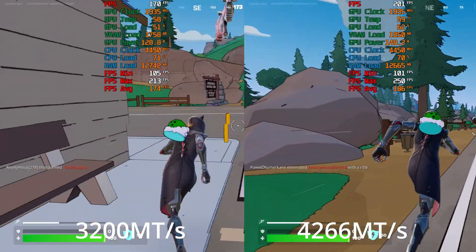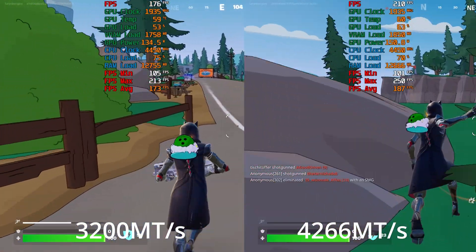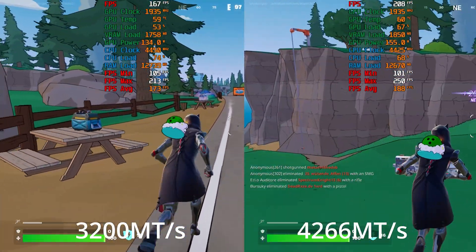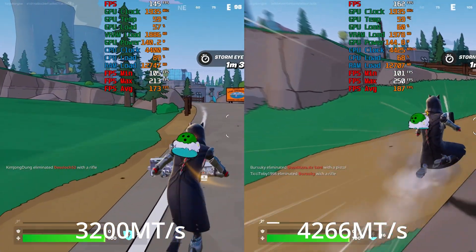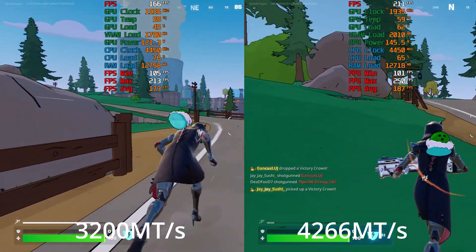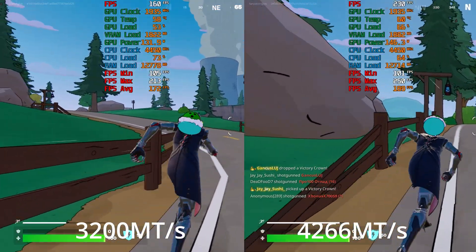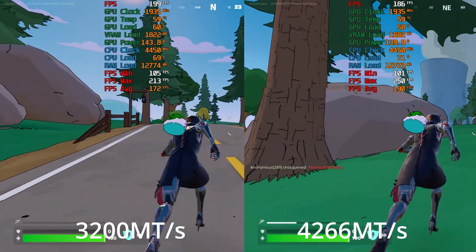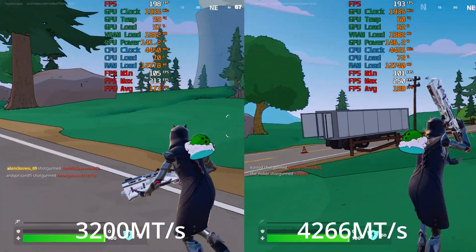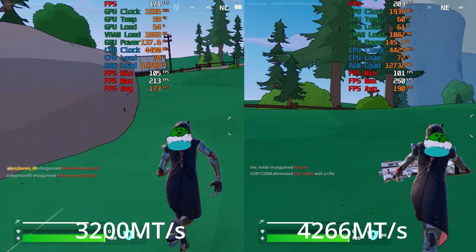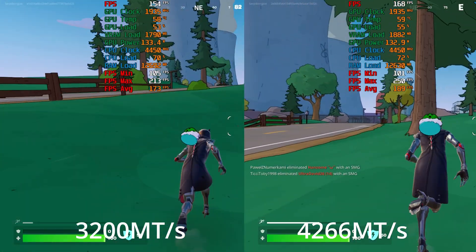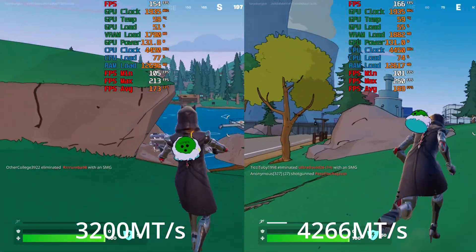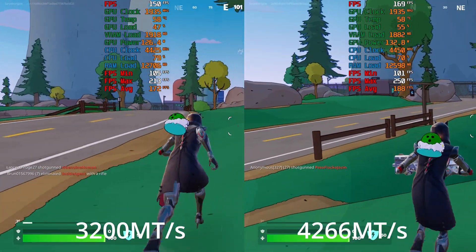The memory controller on these CPUs - the 5500, 5600G, 5700, and 5700G - these monolithic architecture processors have a different memory controller and this memory controller allows for these RAM speeds. There's no other 5000 series CPU that can do this. If you try to go over 3800 megatransfers the system just crashes, it doesn't boost, or you keep getting memory errors and it is just horrific.